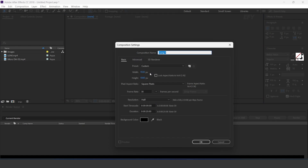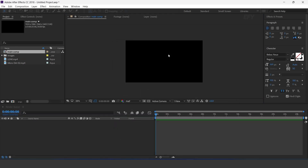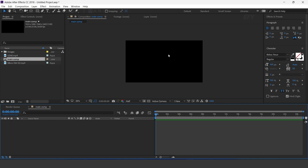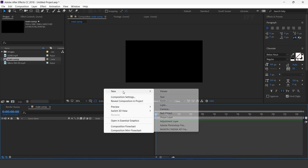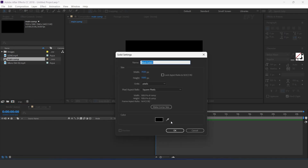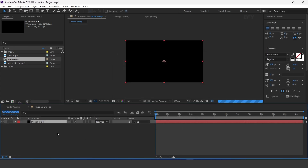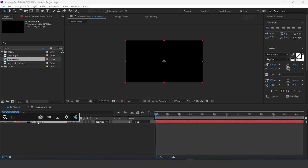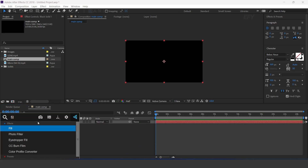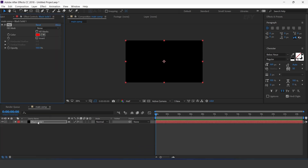First create a new comp — I call this main comp. Now create a new solid layer, search fill effect, and change the fill color.